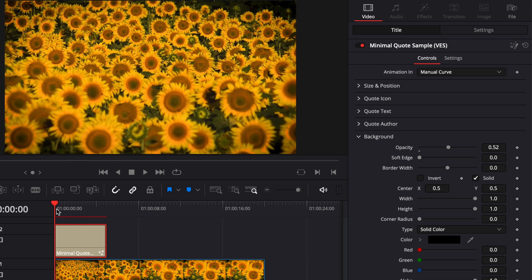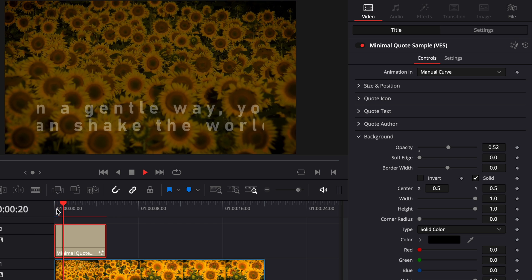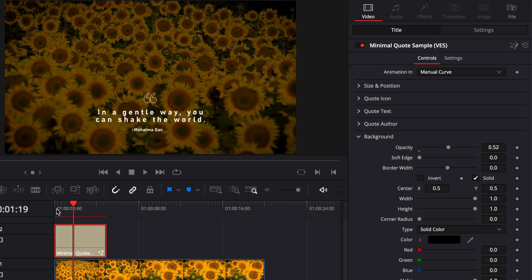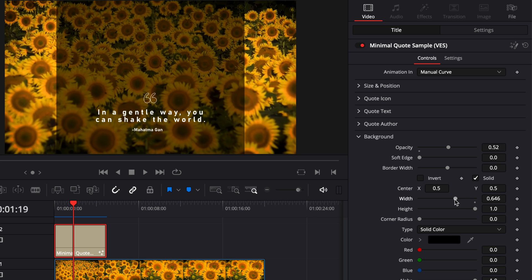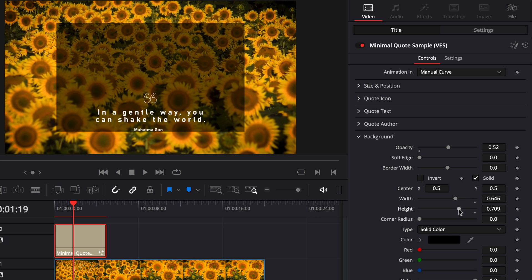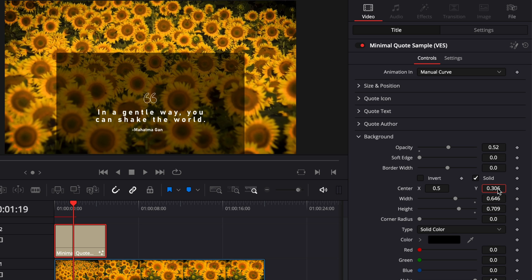So this background is animated. There is a fade-in that comes with it, and it will help you to make your title stand out. If you don't want this background to affect the entire image, you can adjust here the width. You can adjust the height.